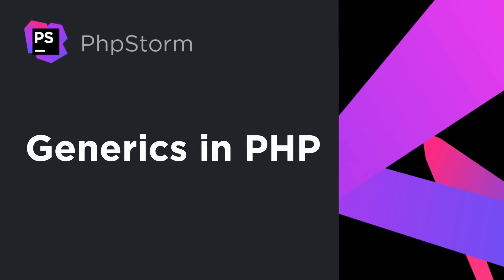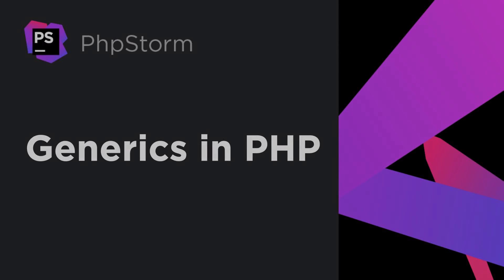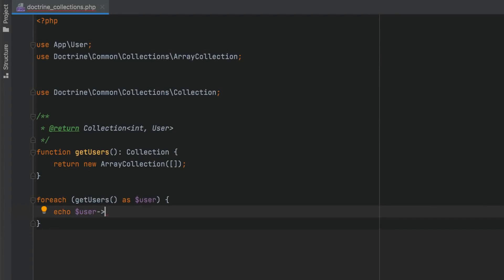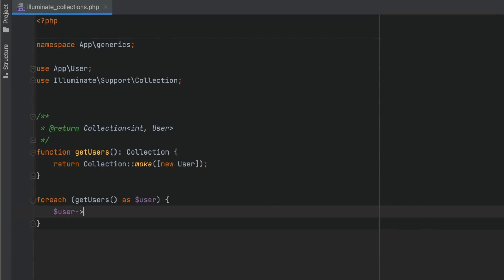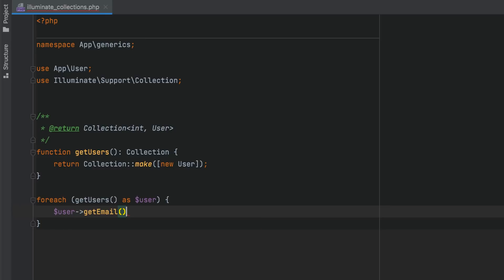PHPStorm 2021.3 continues to improve its support for generics. We've added support for the iterator aggregate interface and template annotations. As a result, iterating over doctrine collections now works out of the box. In the upcoming Laravel release, the illuminate collections package is getting generics annotations, and code completion for collection items is now available too.